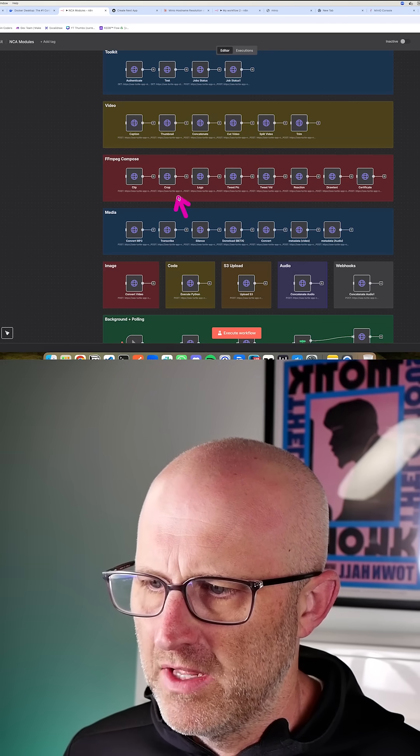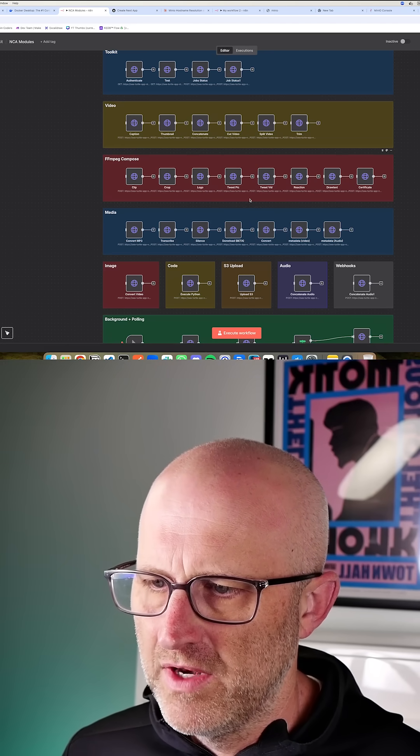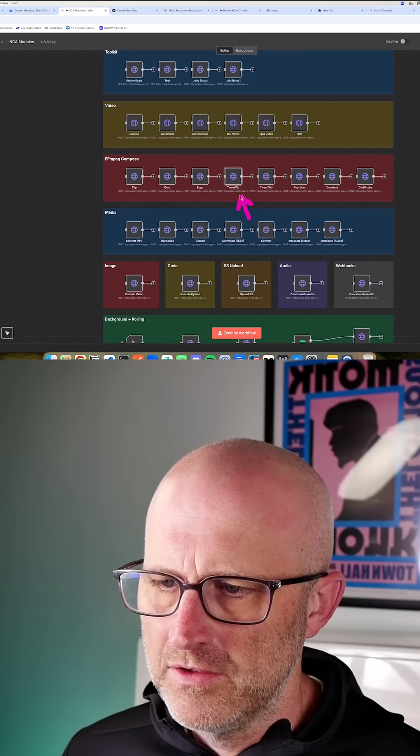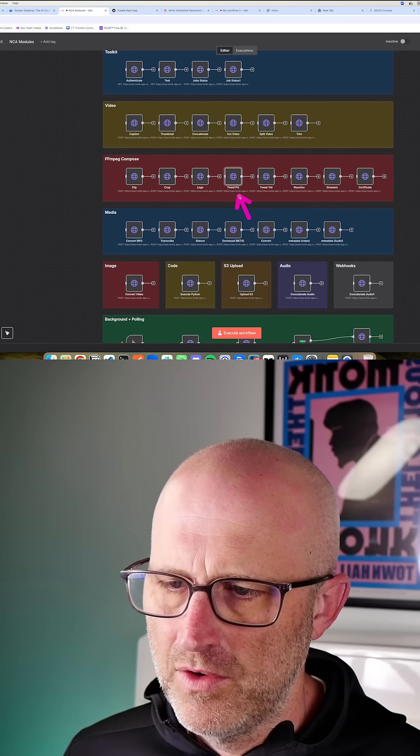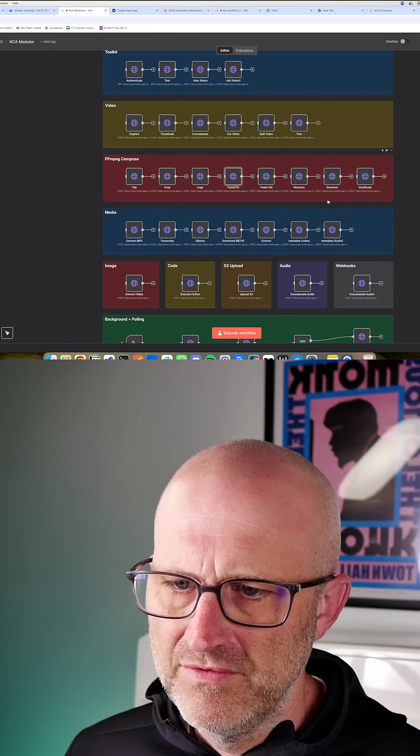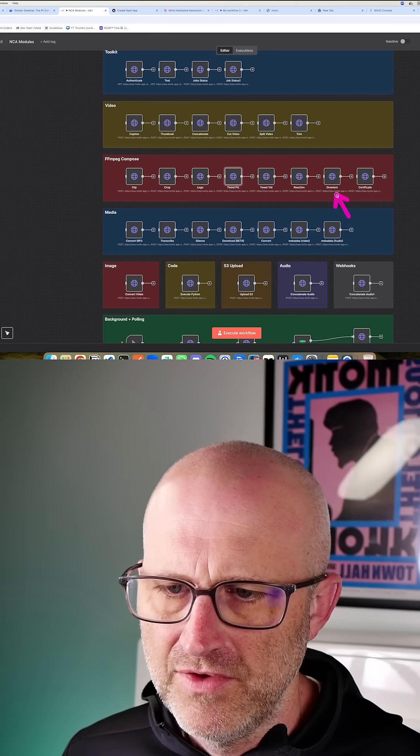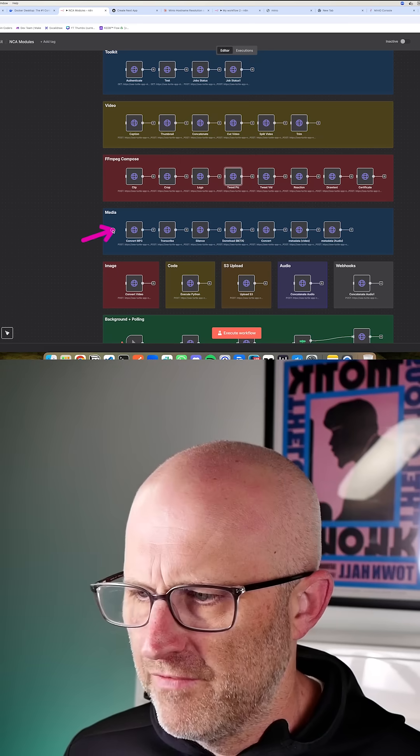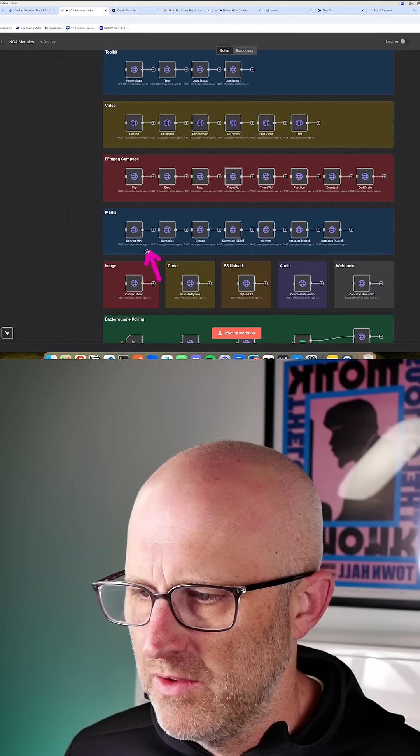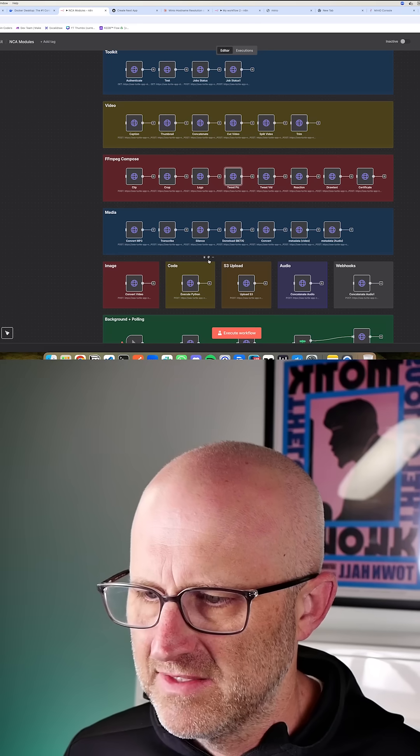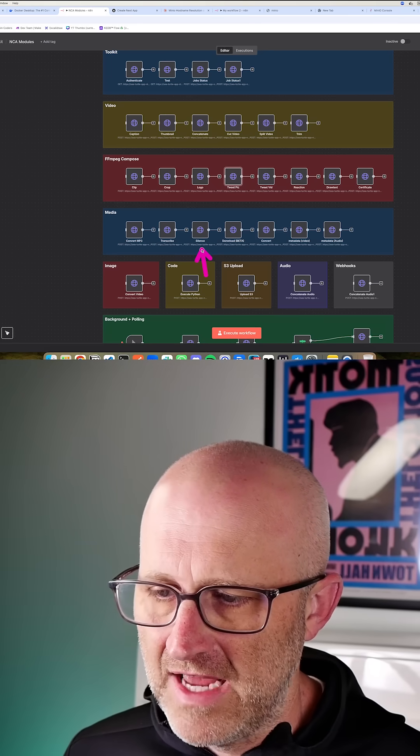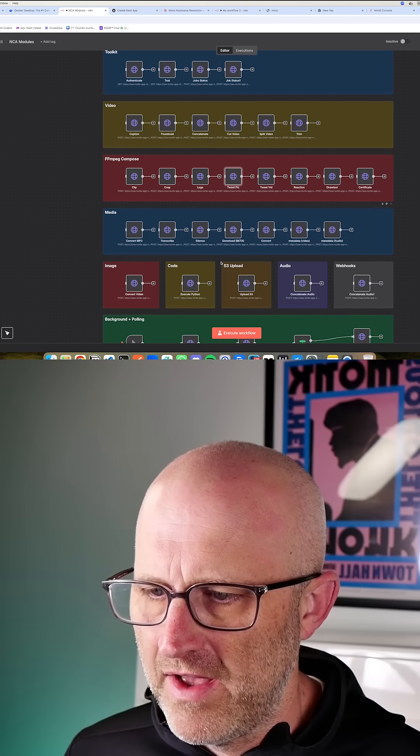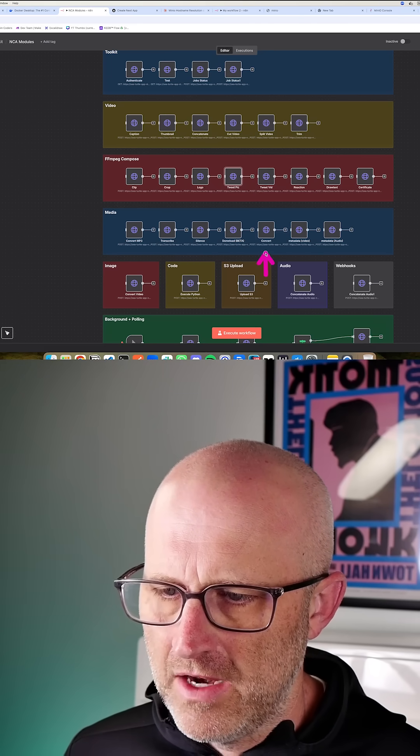Clip and crop video, add a logo to a video, create a Twitter-style tweet pic for social media, create reaction videos, draw text onto videos or images, convert media into MP3s, transcribe videos or audio files into text, detect silence in a video or media file, and download TikToks.